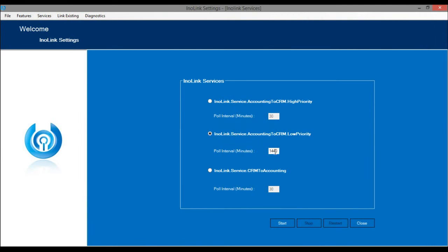It is suggested to schedule this service to be executed once a day as a nightly job. Click on Start to start the service.